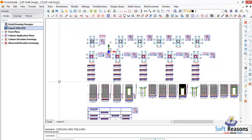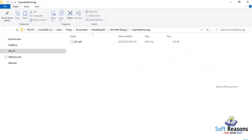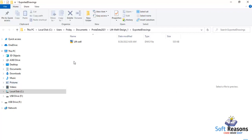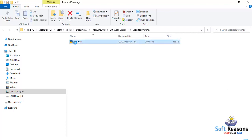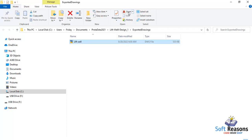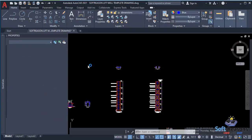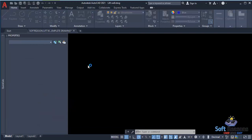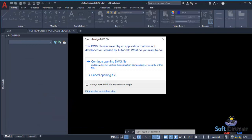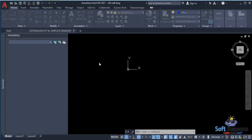Give the program some time to export the drawings. It will show the directory of the exported drawing. Select the exported drawing and click Open AutoCAD, then click Continue to open the DWG file.